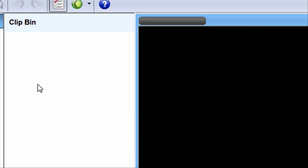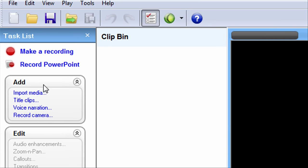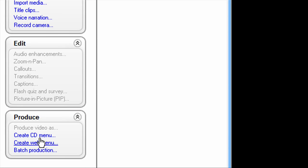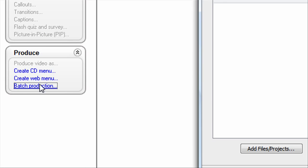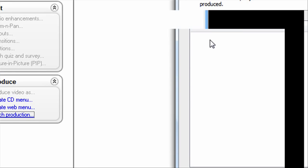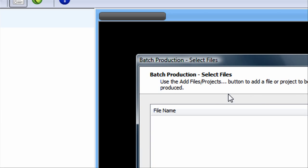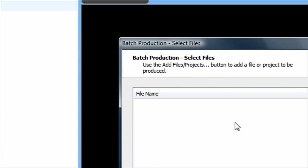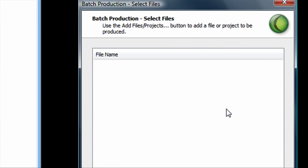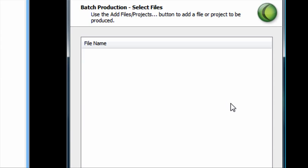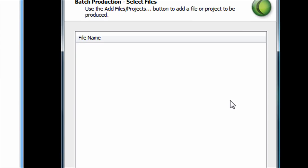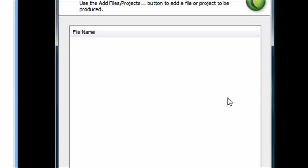You need to open up Camtasia Studio, then go down to Batch Production. But before we even start, you need to make sure that you're recording dimensions 640 for width and 360 for height.